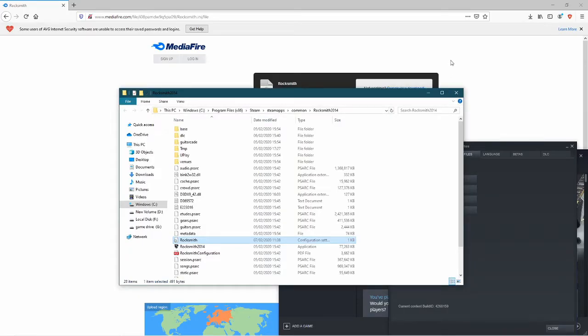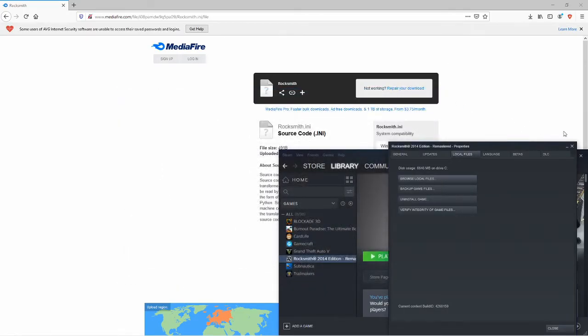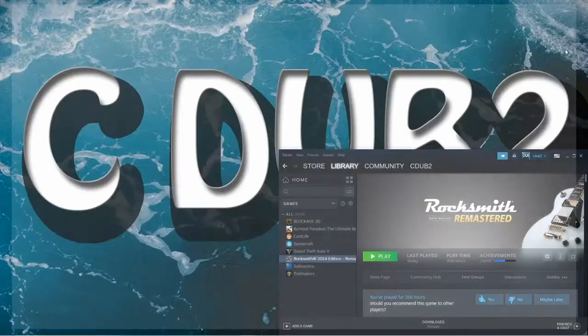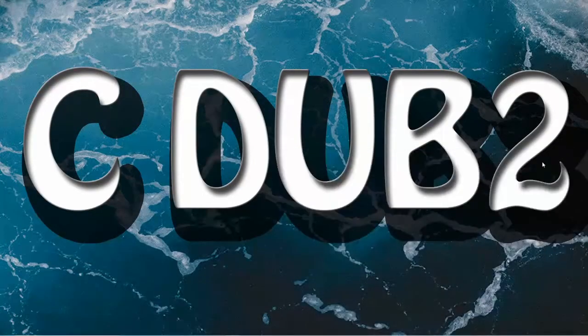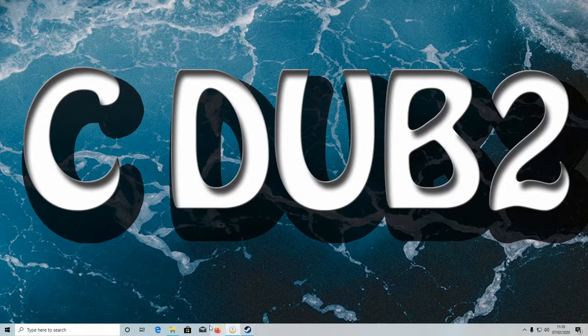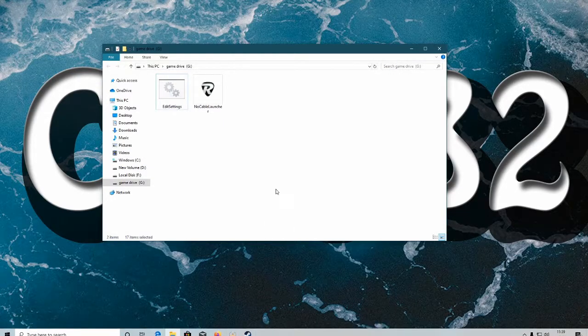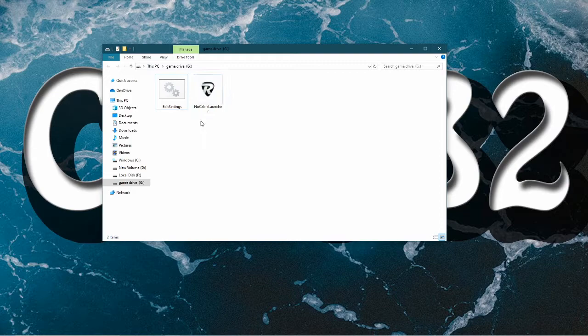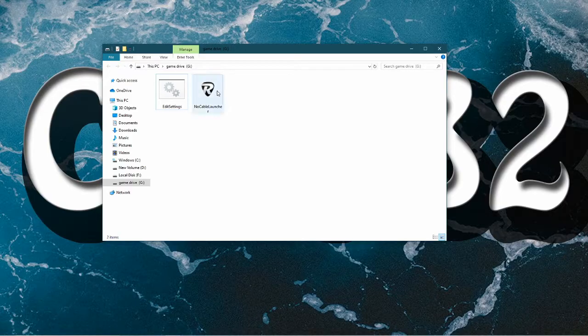Now you can launch the game and you shouldn't have any audio issues. So we will do that right now. And for me, I launch my Rocksmith using this because I don't use the Rocksmith Realtone cable. You can check my other video for that. The link will be in the description.